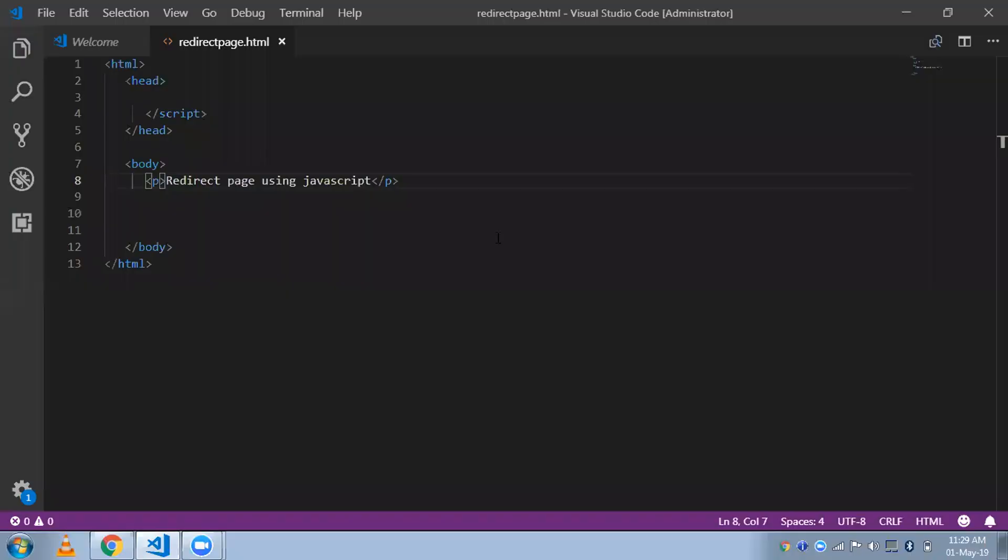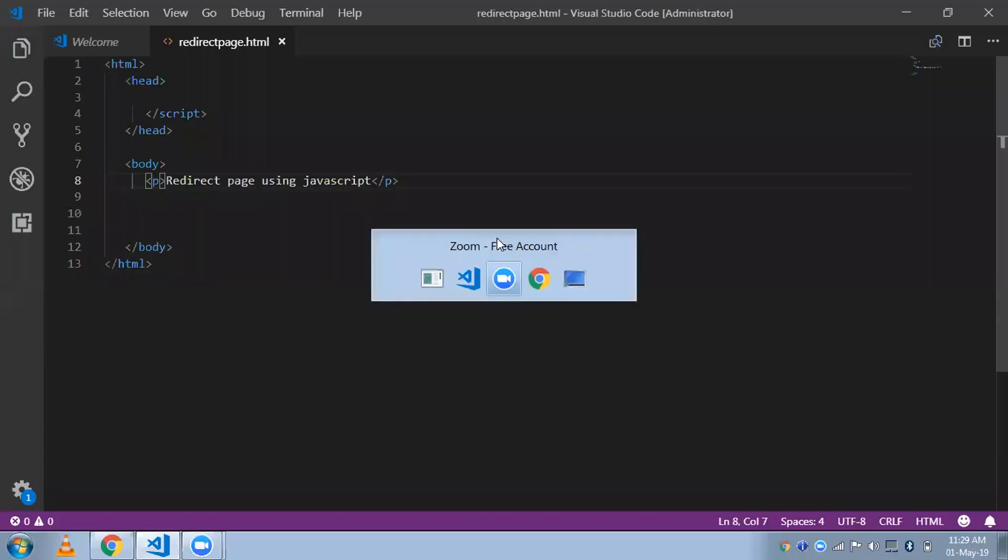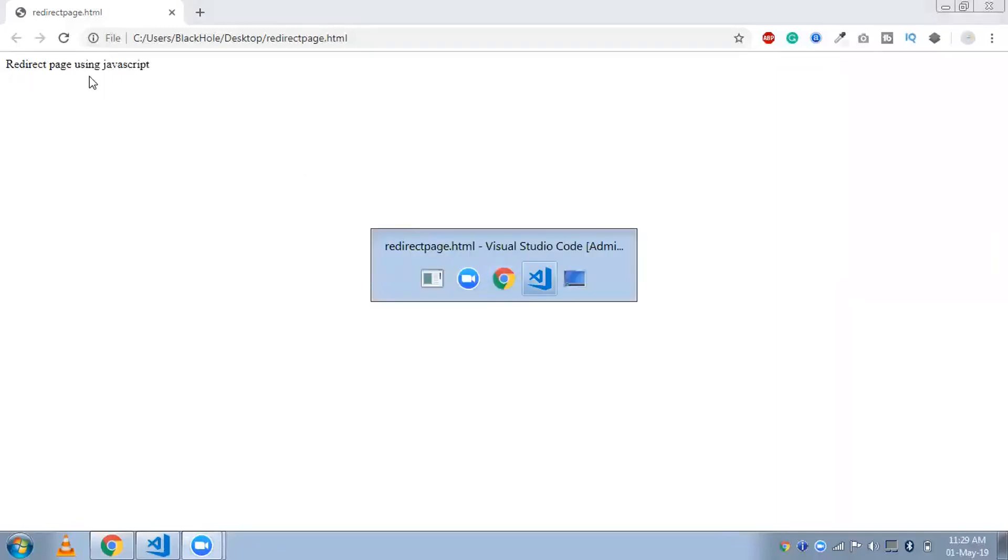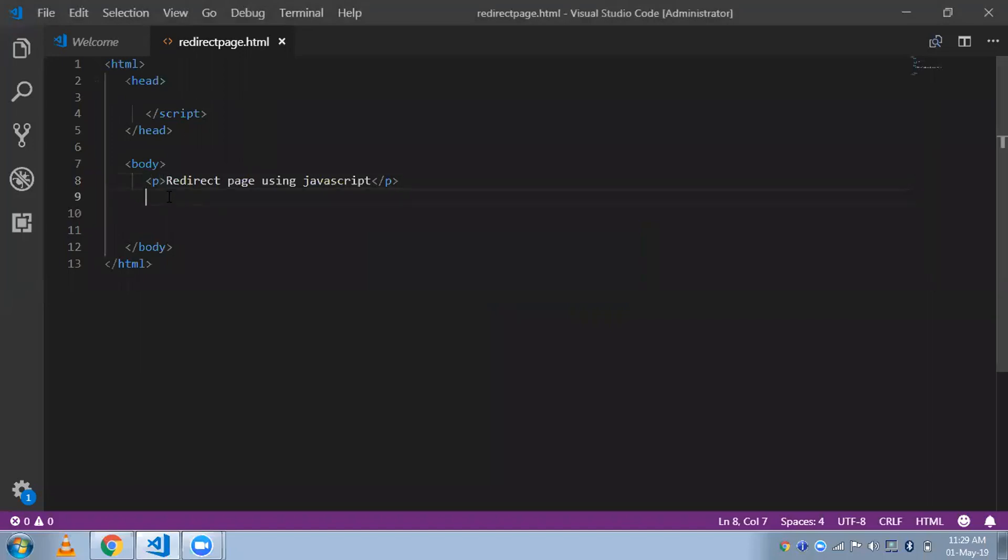Hi guys, this is Saurav. In this video I'm going to show you how to redirect one page to another page using JavaScript. This is the HTML code right here, and the output is like this — 'redirect page using JavaScript'. Now I'm going to write the code.